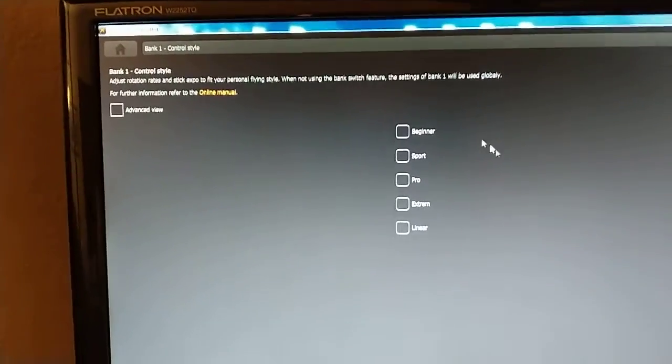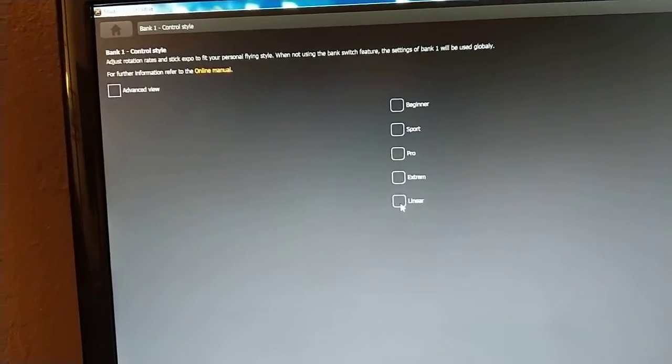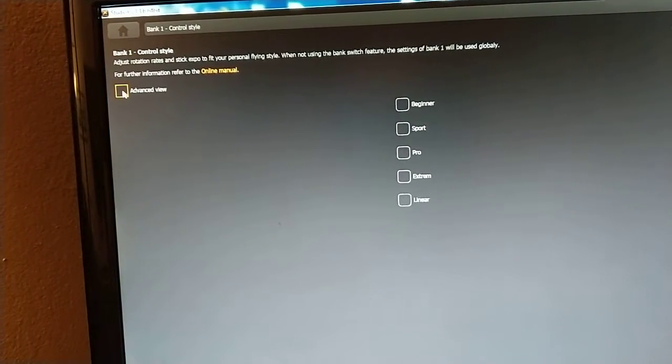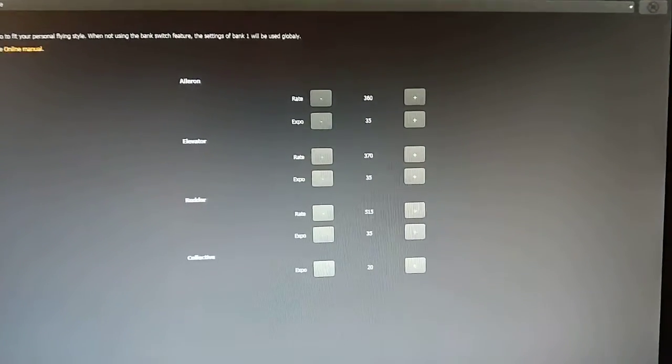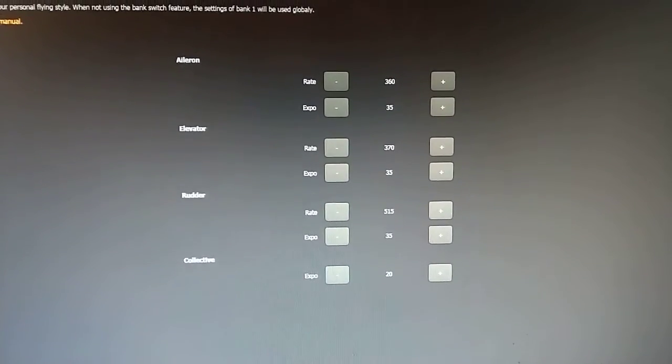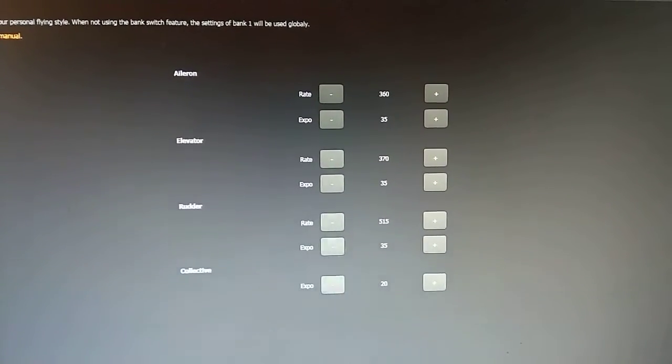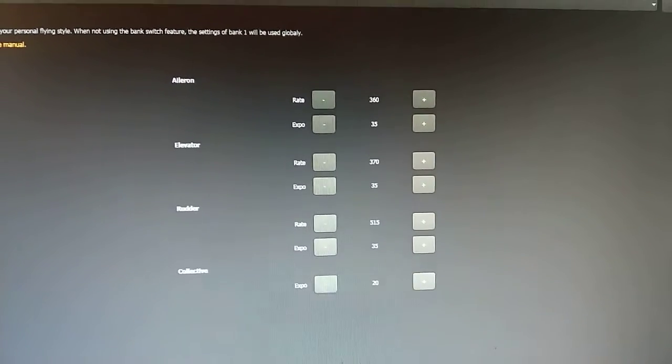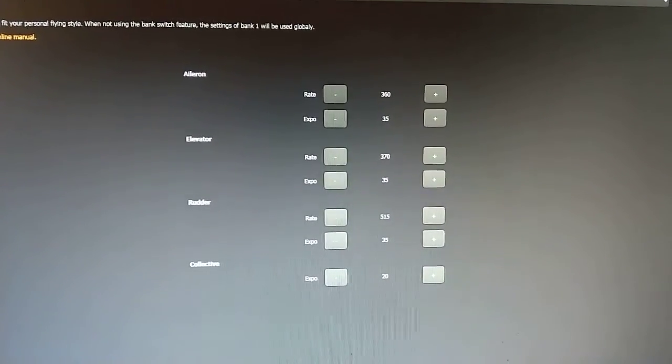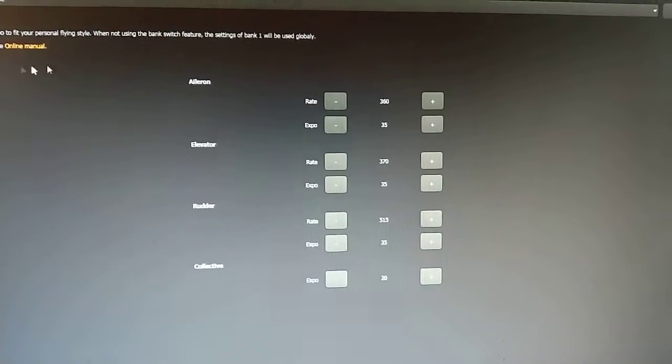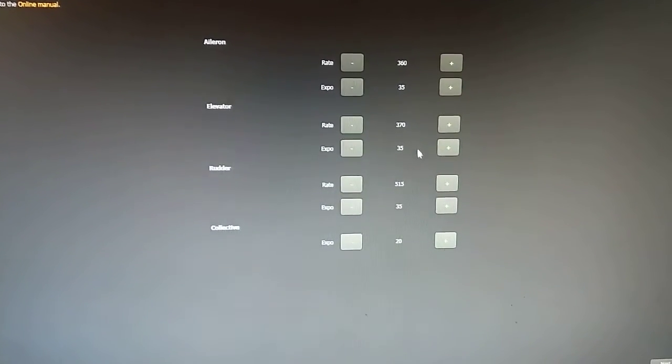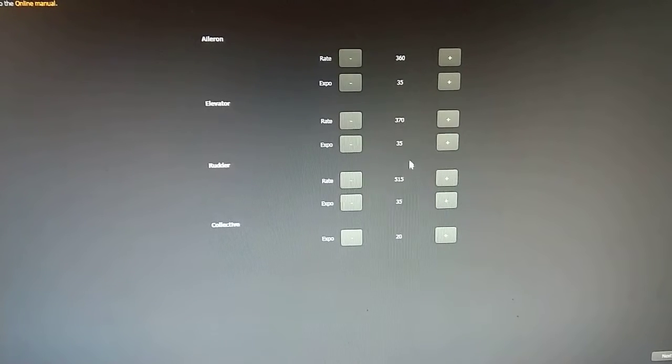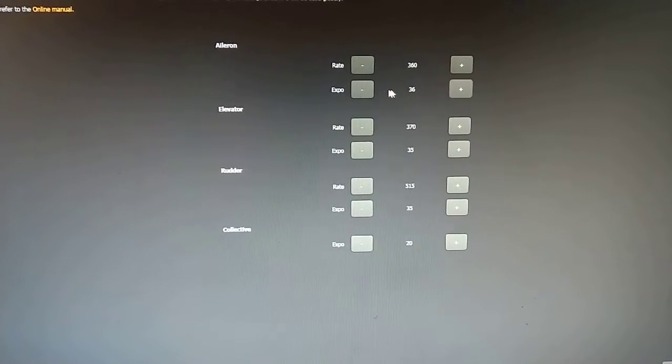This is your control style. None of these are selected on mine. Because if you go to advanced, it gives you all sorts of cool options. These are your actual rotation rates. Something you cannot get with the button and light. You can actually program in the maximum rate of rotation. That's degrees per second. You can see I have aileron at 360. Elevator at 370. Rudder at 515.